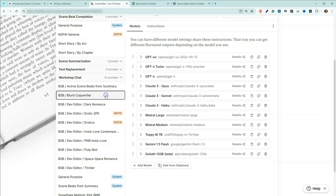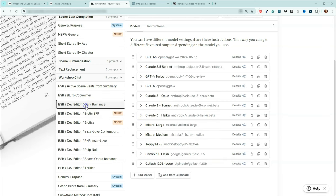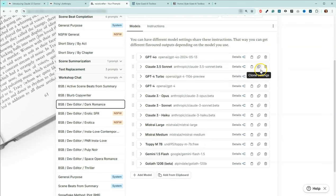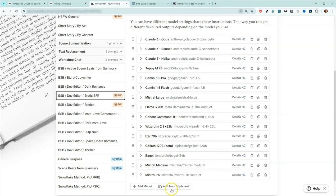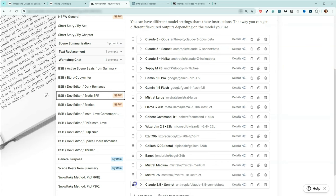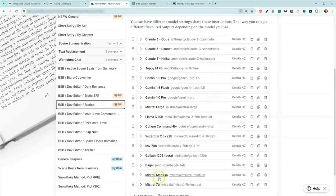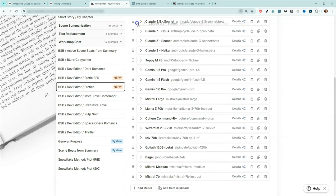Then I'll come down here to the next one — blurb copywriter. I'll add from clipboard and then I'll put it up here. You can do this to your heart's content. Actually, I'd already put that one in there, so all you have to do if you have a duplicate is hit 'delete settings.' And we'll just do one more — add from clipboard.